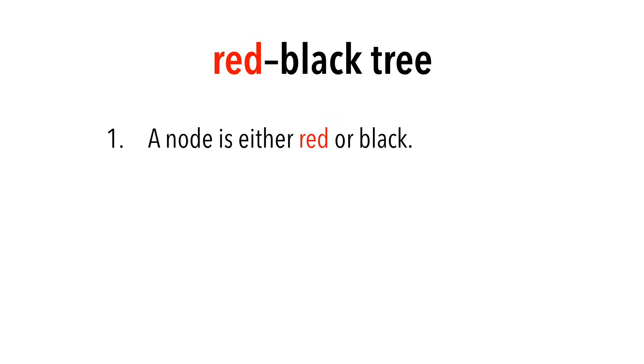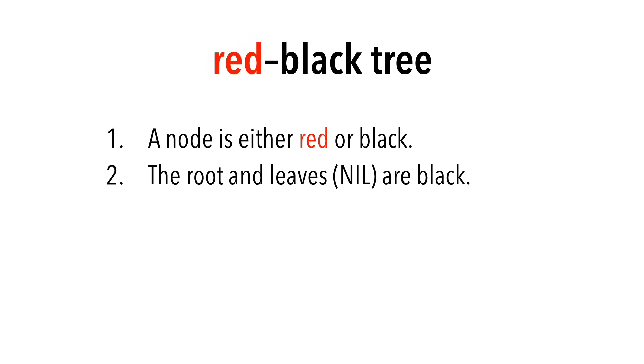First, nodes are either red or black. The root and leaves are always black. The leaves are simply the nil nodes.